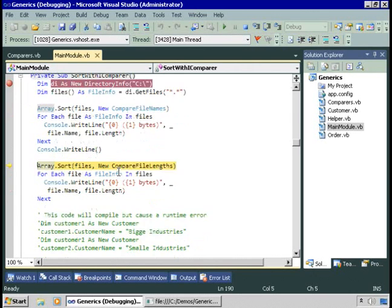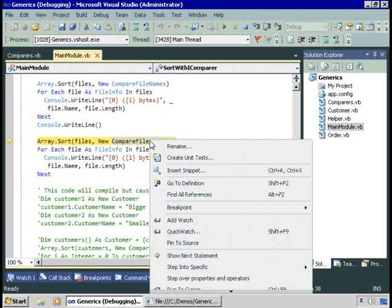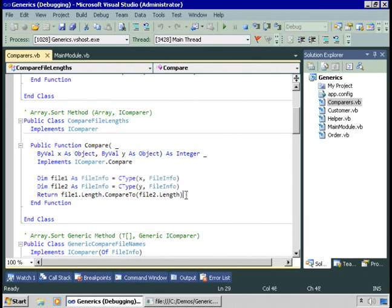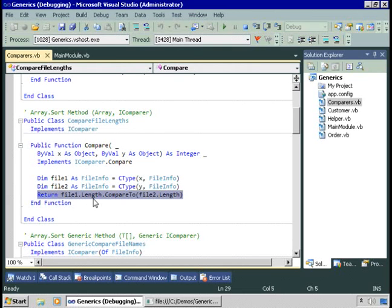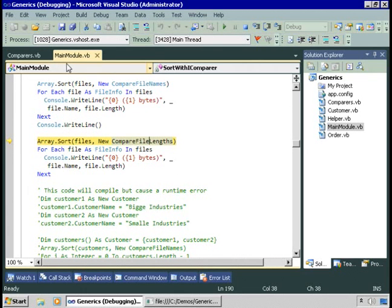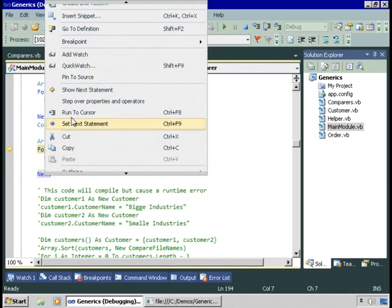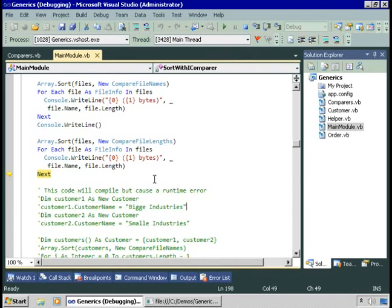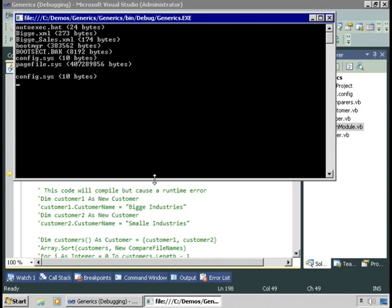What if we want to compare based on lengths? Then we create a new class. CompareFileLengths is also in the comparers.vb file. It also implements iComparer, takes two objects, casts x and y to FileInfo, and then uses the length property of the files — which is the size — to do comparisons. So now we'll take the same array of files and sort it based on file lengths. Here's the list of files sorted by size.